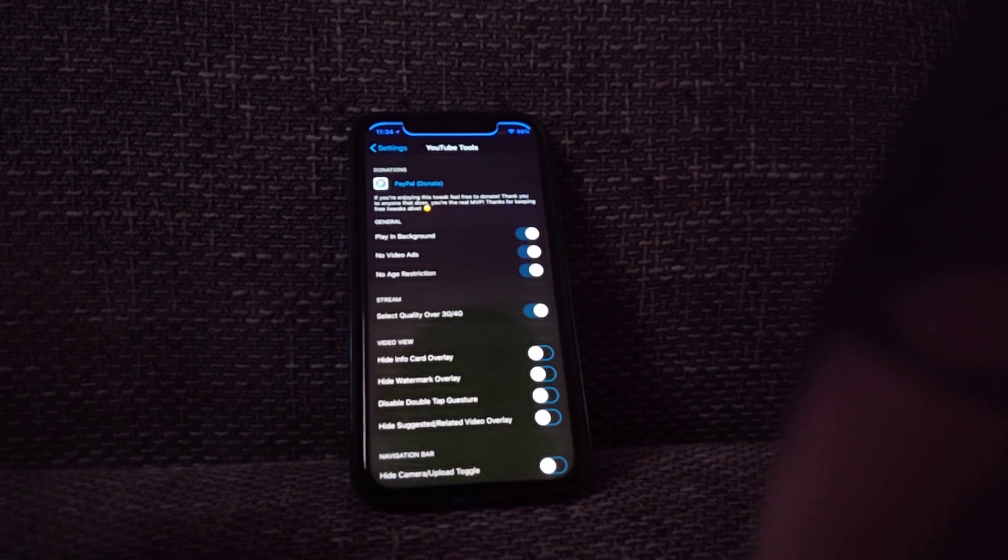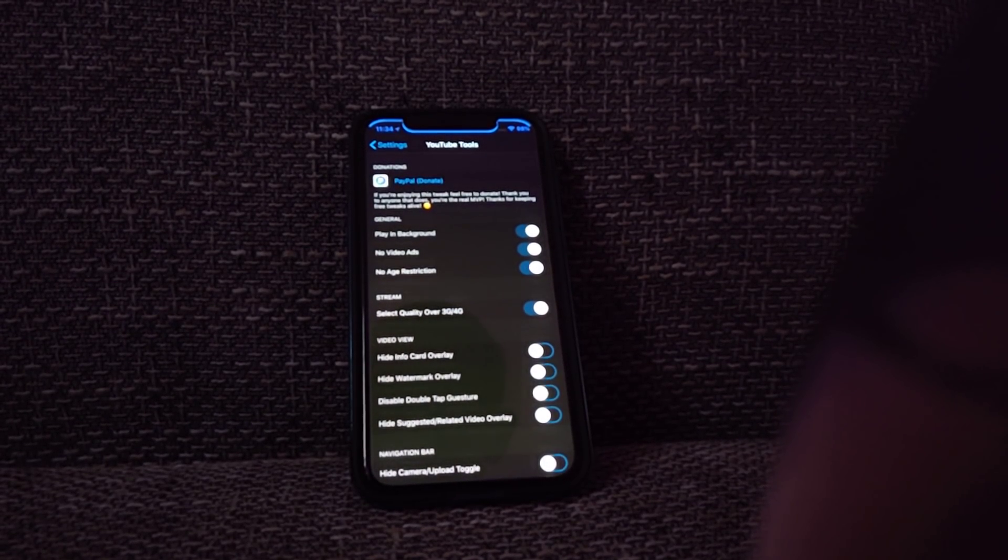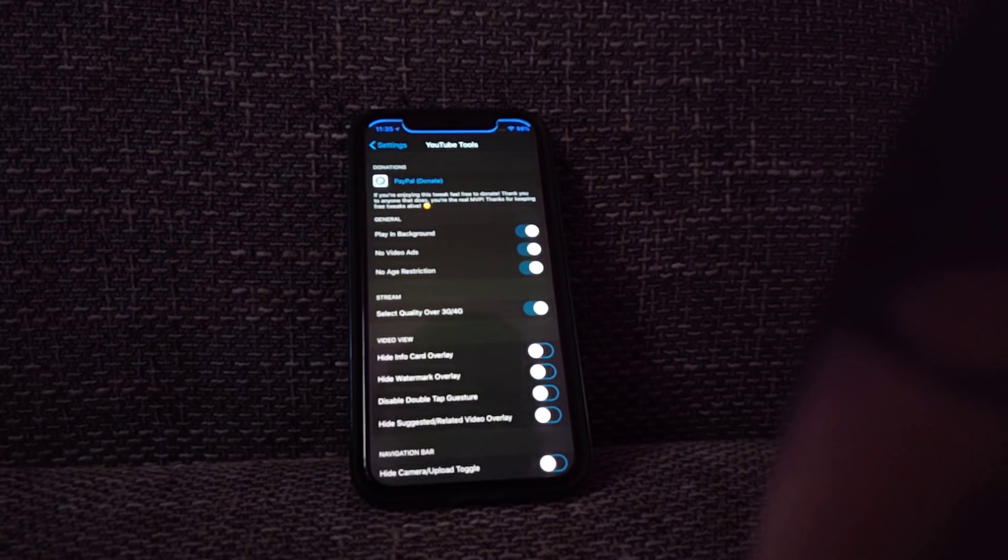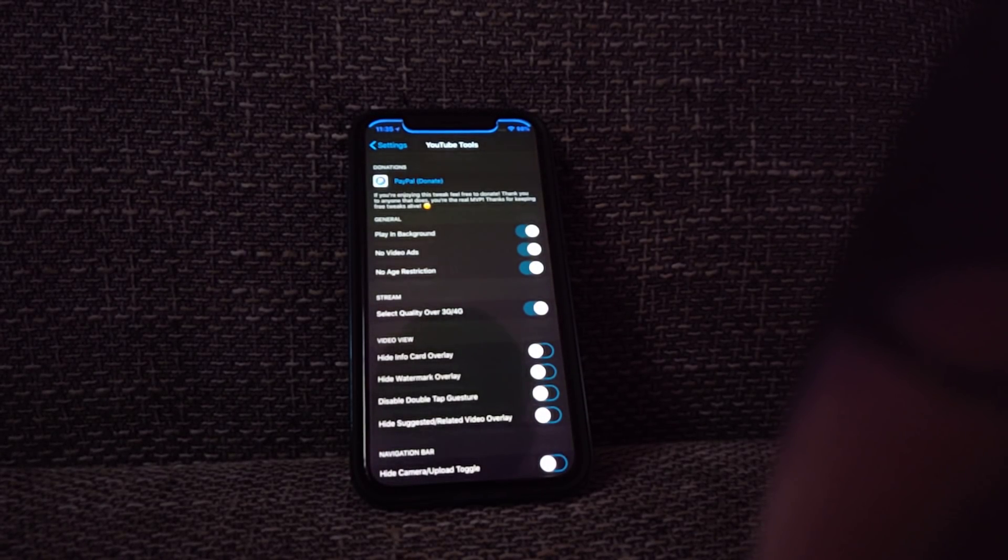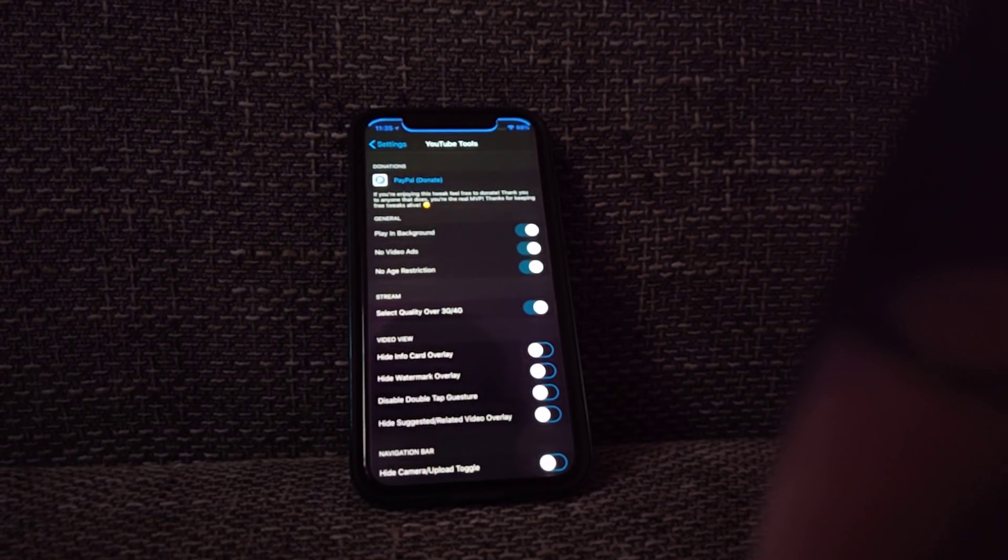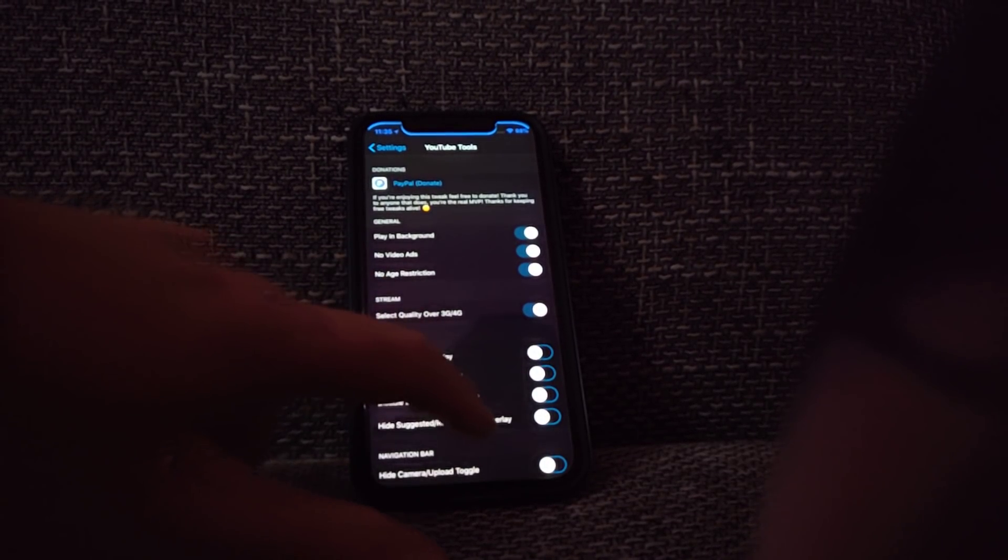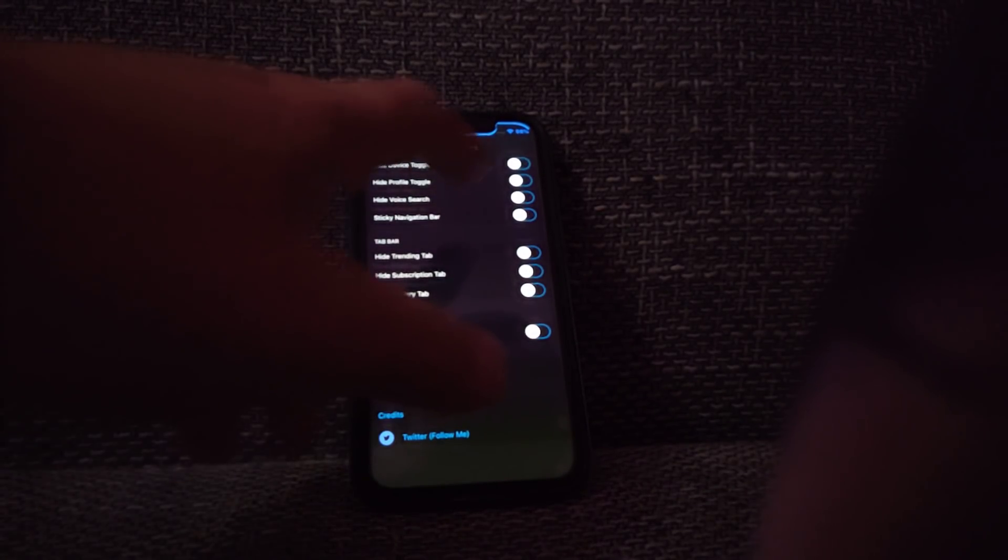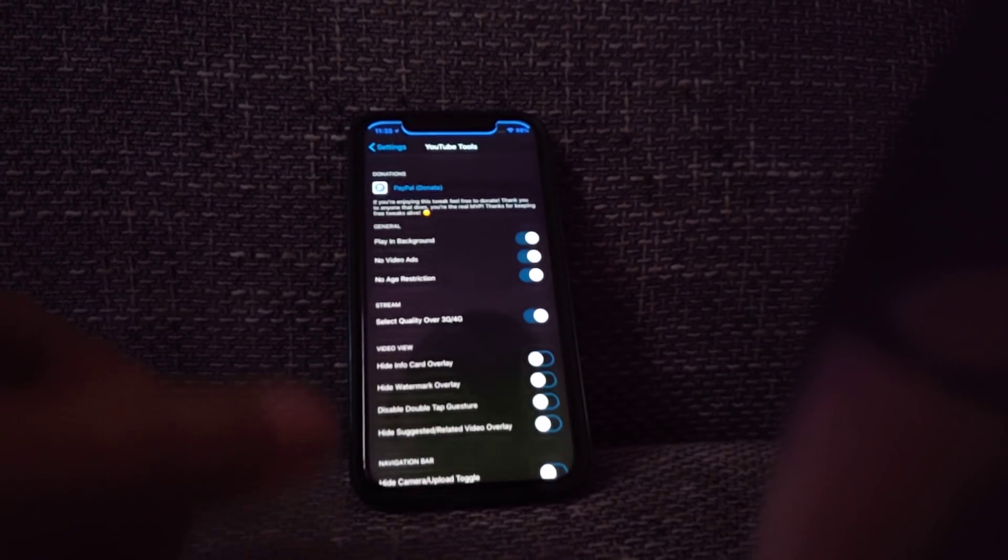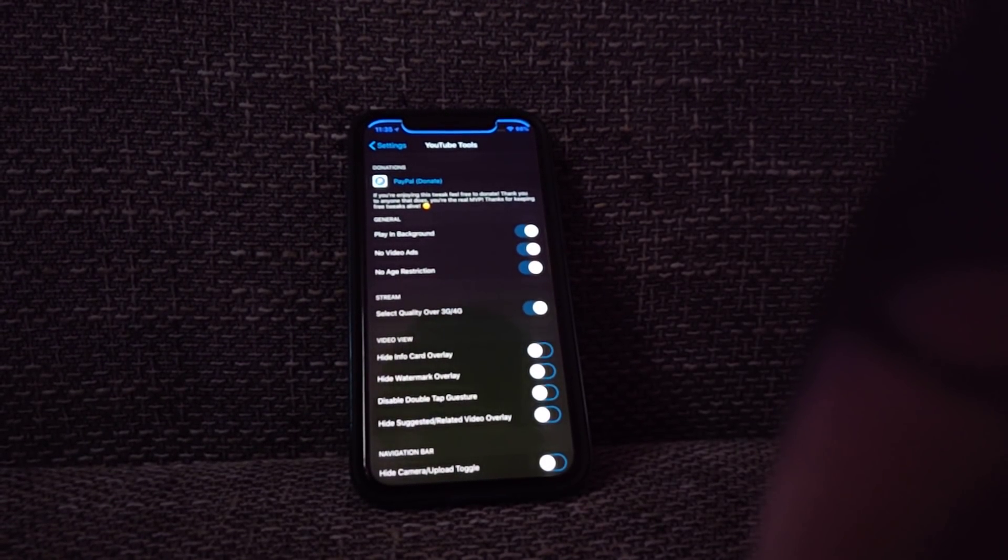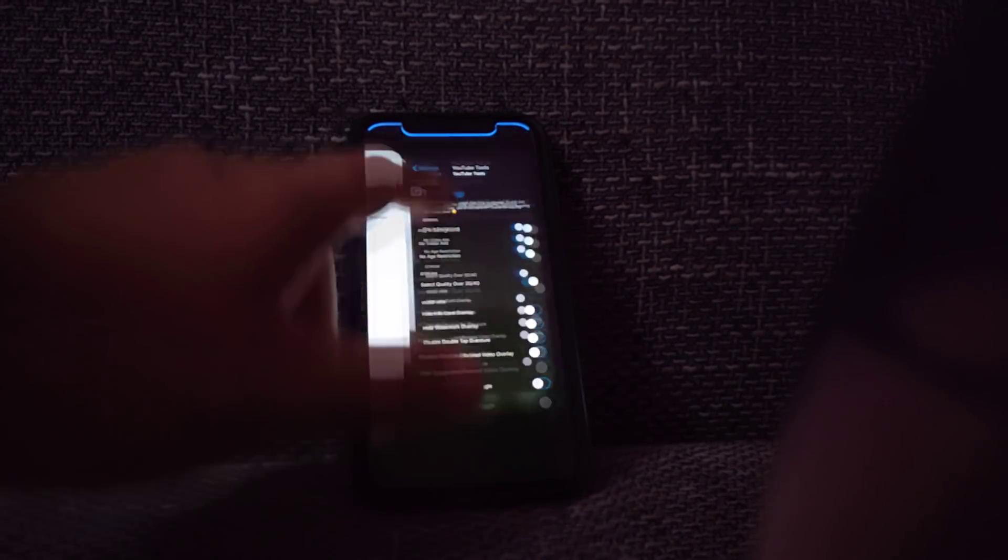There were a bunch of times I was watching some videos while being away from home and was unable to choose the quality, which is just annoying. You can change that and there are another bunch of options for you to choose. It's really handy, it's called YouTube Tools and I do recommend that.